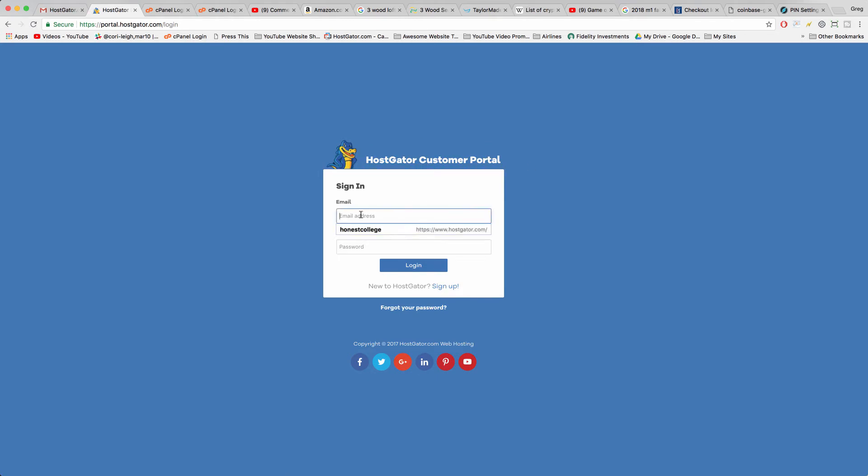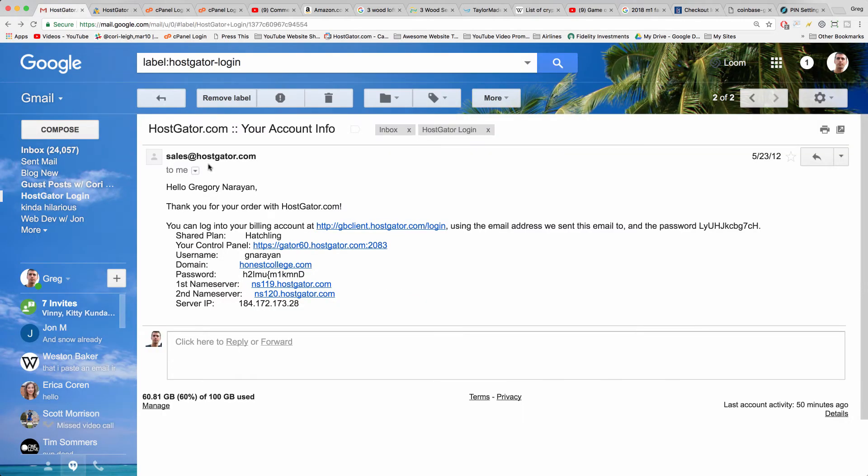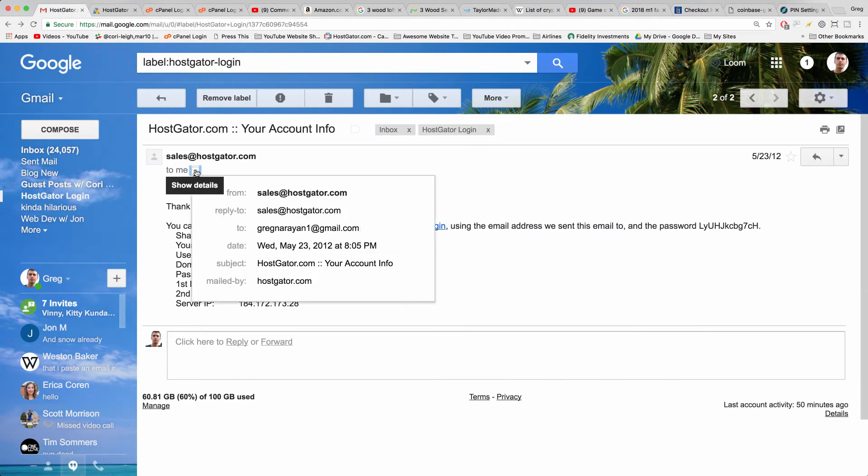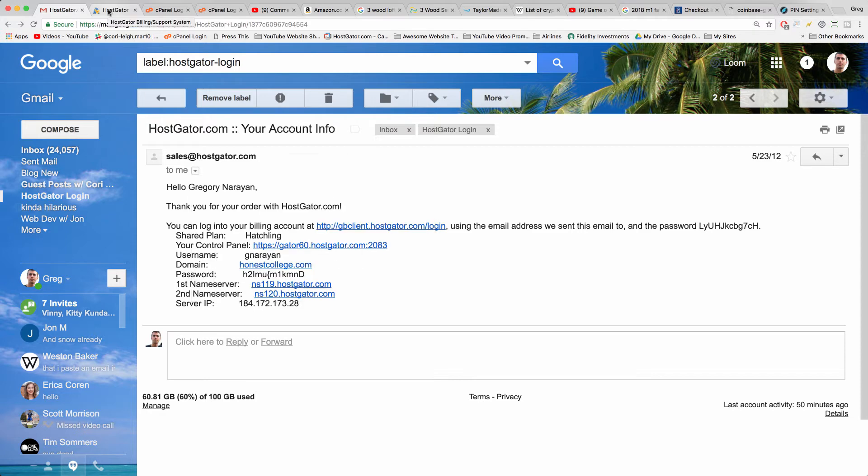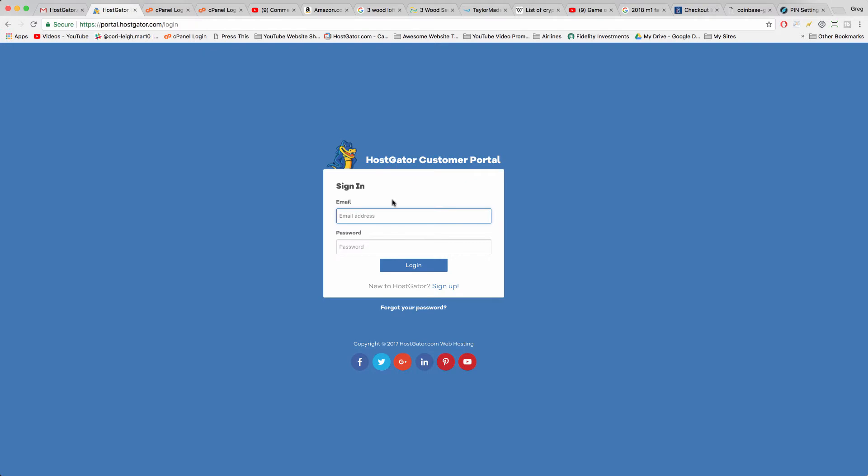Get to this screen, now you can log in using your billing email that this was sent to and your billing password that HostGator created for you or that you updated at a later point like I did. So we're gonna go to the customer portal and then get to cPanel.